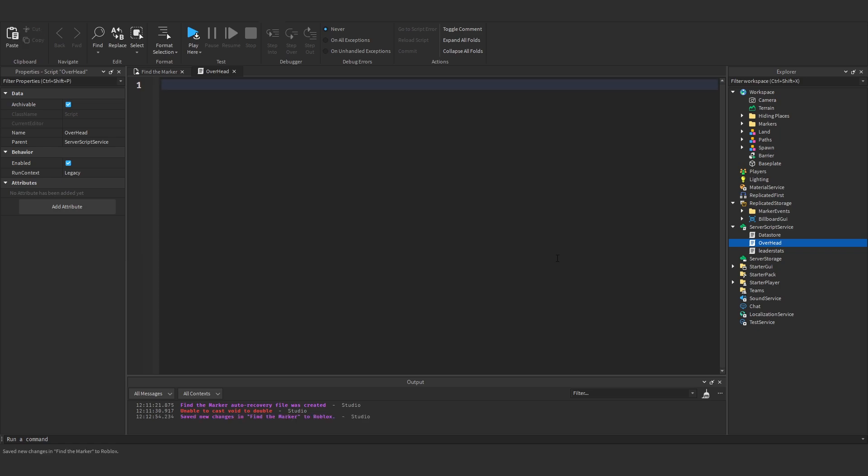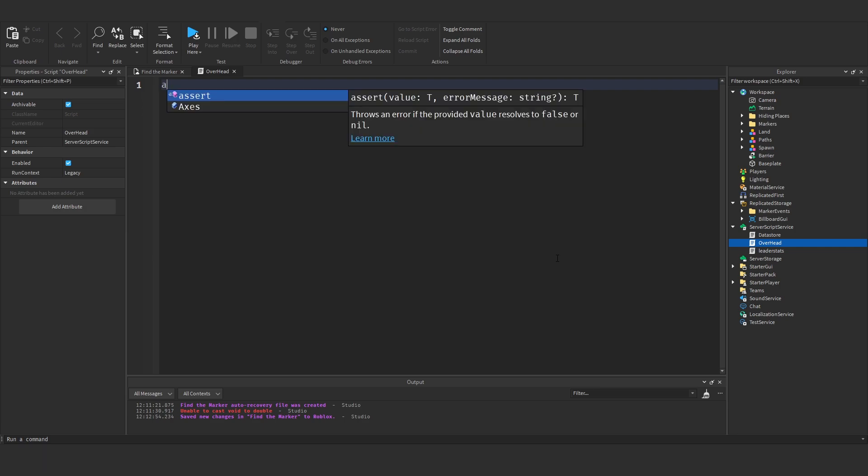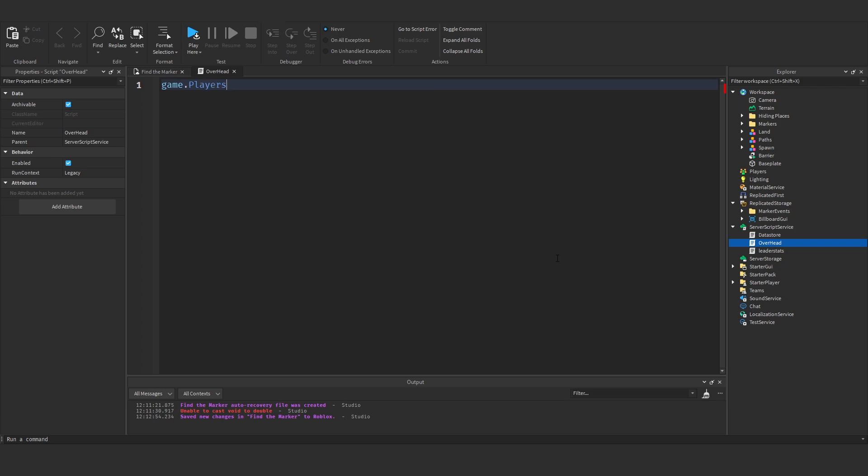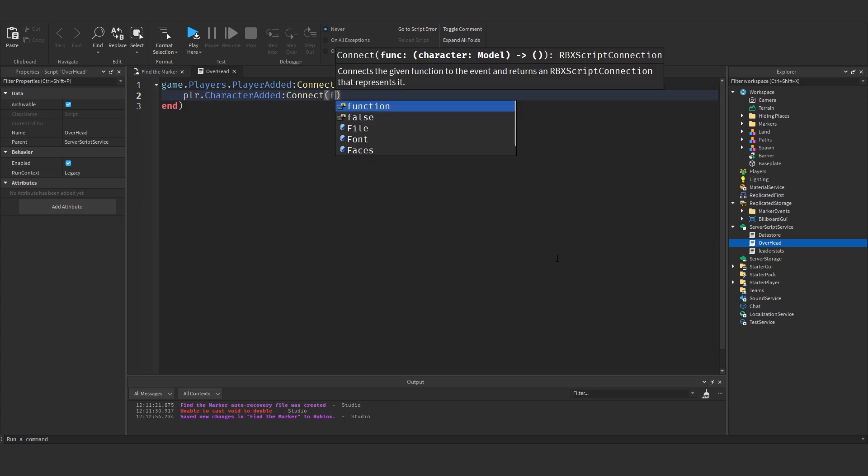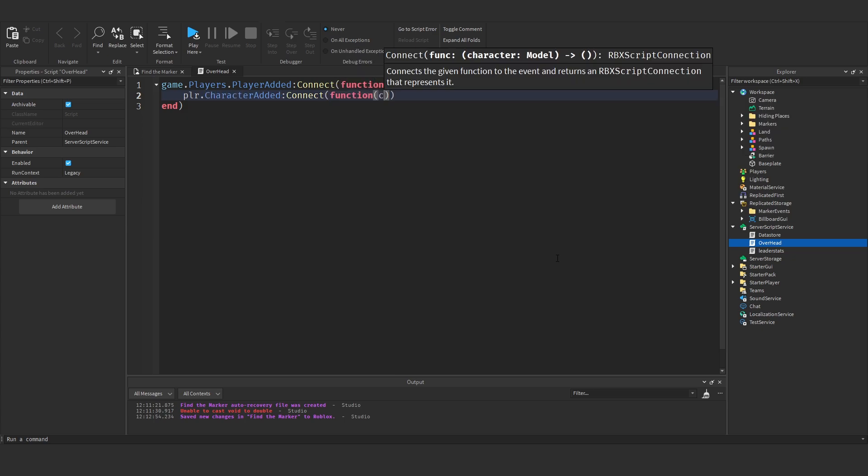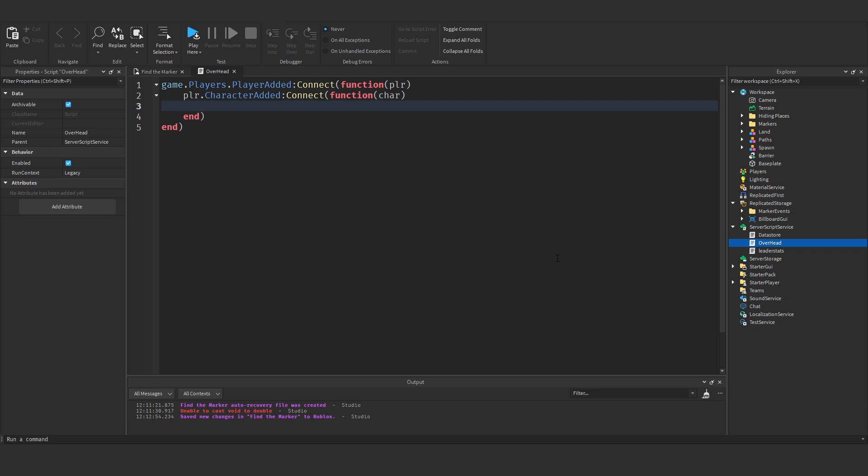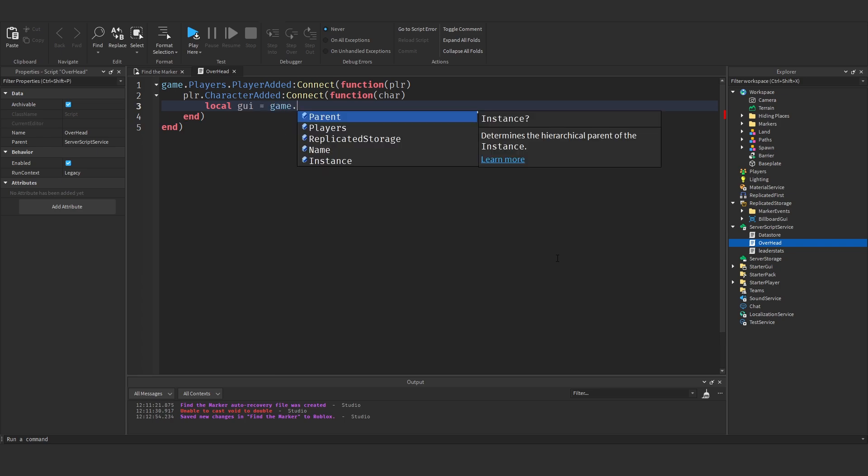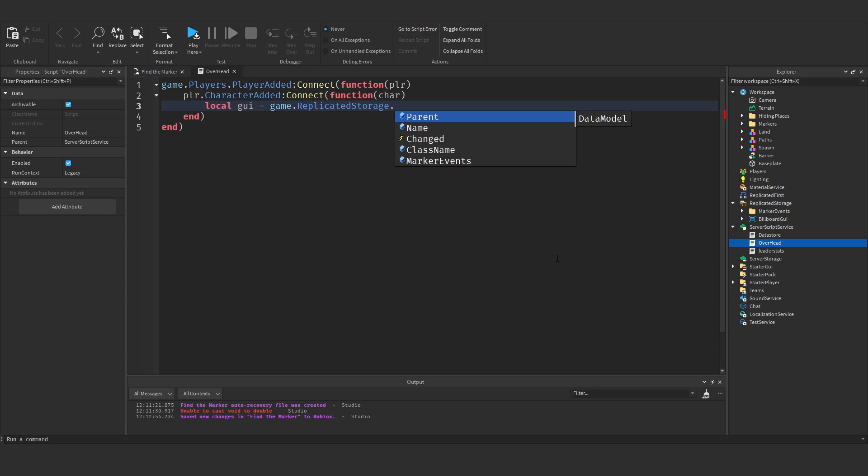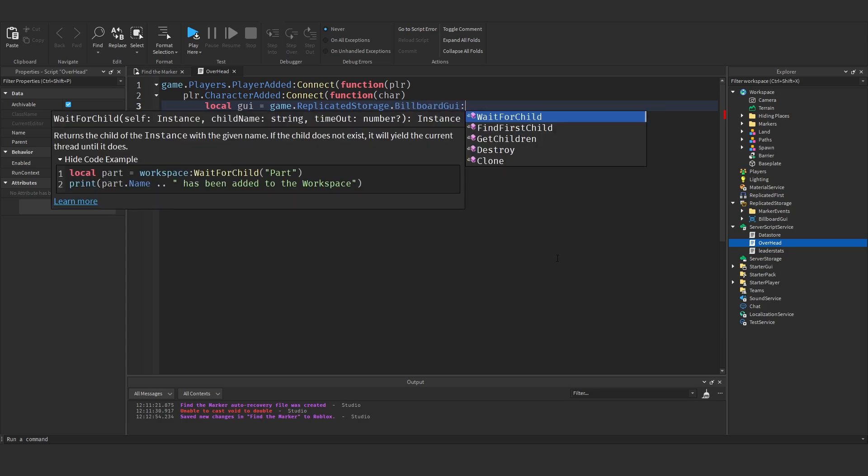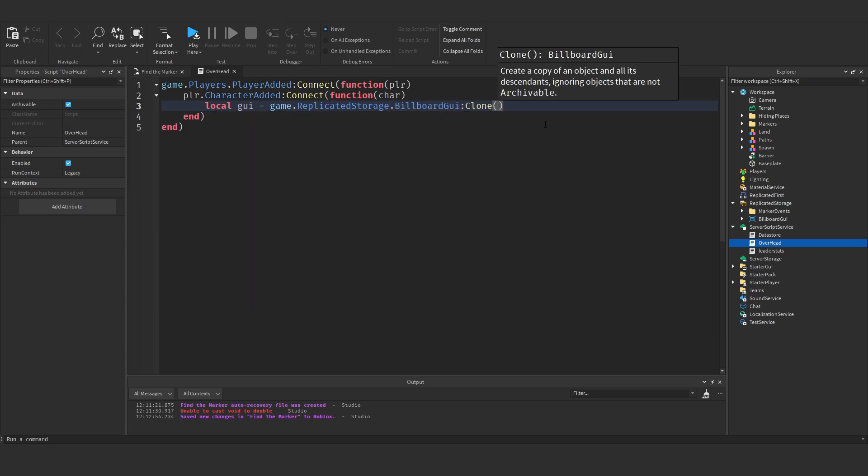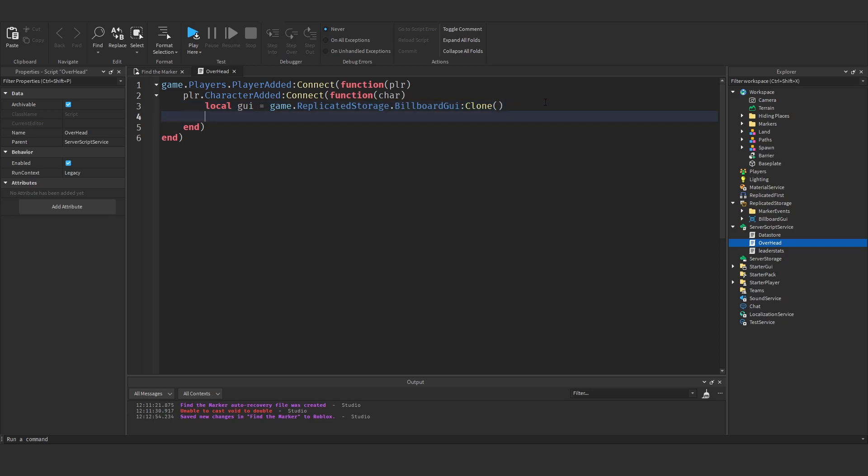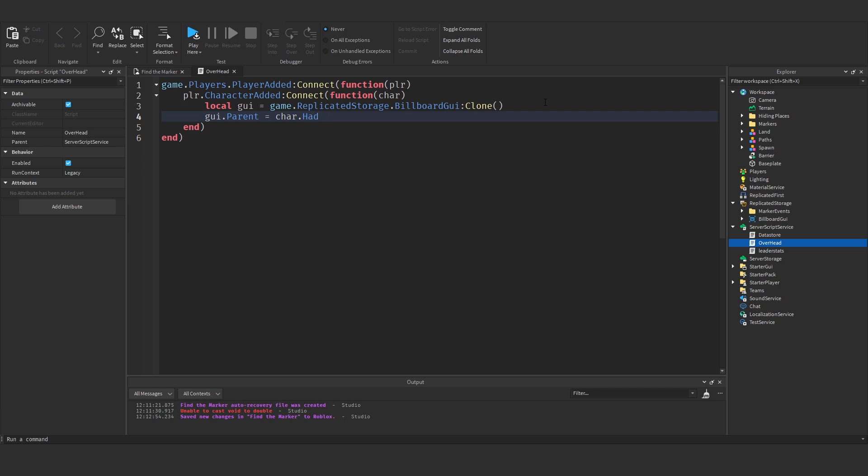So what we want to do is whenever the player's character loads in. We want to put this above their head. So to do that we need to say, game.players.playerAdded colon connect function player. And then we need to say, player.characterAdded colon connect function and then character. So that's called whenever the character loads in. Now what we need to do is say, local GUI equals game.replicatedStorage.billboardGUI colon clone. And then we need to set GUI.parent to the character.head. Because under the character you have a head. And that's where we want it.